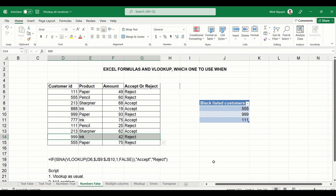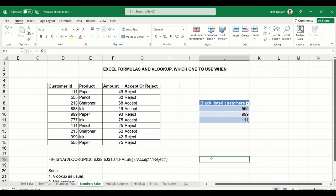But remember, it has to be a combination of IF, ISNA, and VLOOKUP. It might seem a bit daunting, but once you get the hang of it, it will be quite easy and error-free as well. So I hope you found this video useful. That's it for now. Happy learning and see you in the next video.